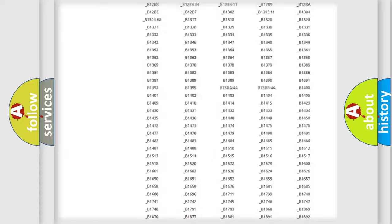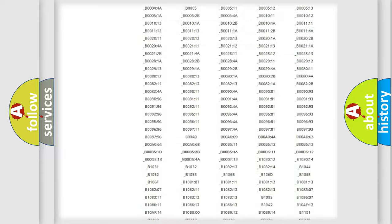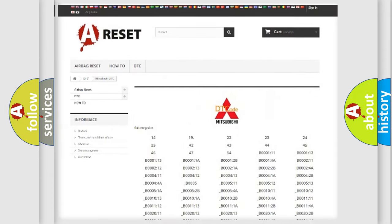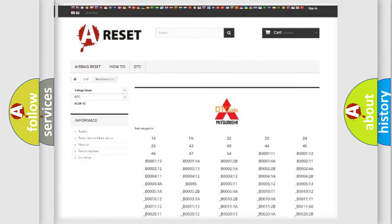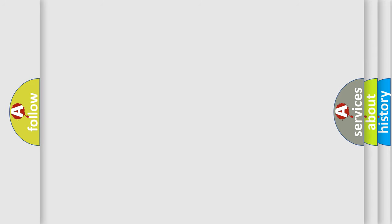You will find all the diagnostic codes that can be diagnosed in Mitsubishi vehicles, also many other useful things.